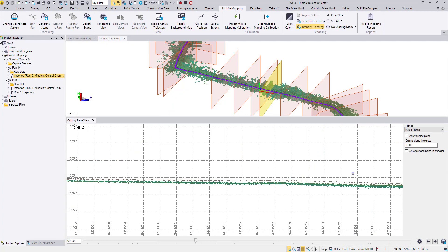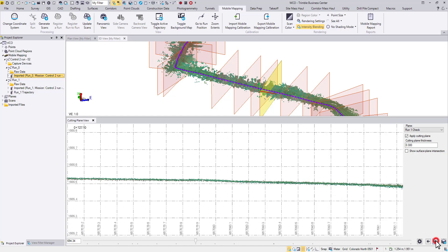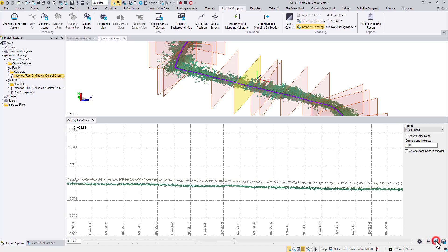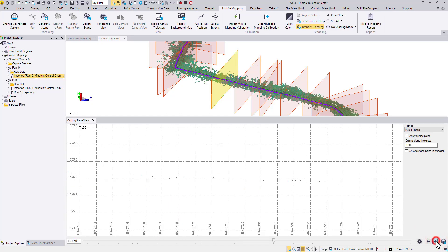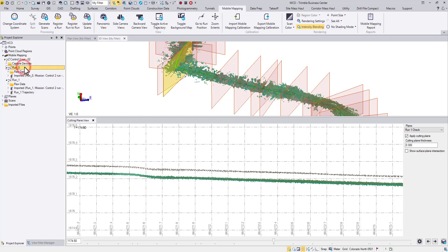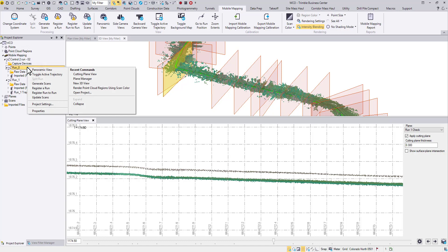In this project, we have two runs covering the same road from both sides. Run 1 in green has been registered to ground controls, but it's obvious that run 0 in the brown color doesn't match with it everywhere. To align them, we will right-click on Run 0 and choose Register Run to Run.